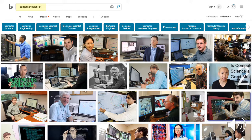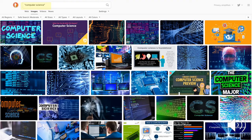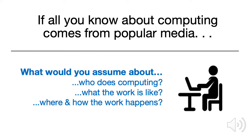Here's a full screen capture of the results of a search for images of computer scientists. Here's another full screen capture for a search on 'computer science.' What message is being sent about what the work might look like? How many people, for example, are in these images? So if all you know about computing comes from popular media, what would you assume about who does computing, what the work is like, and where and how the work happens?